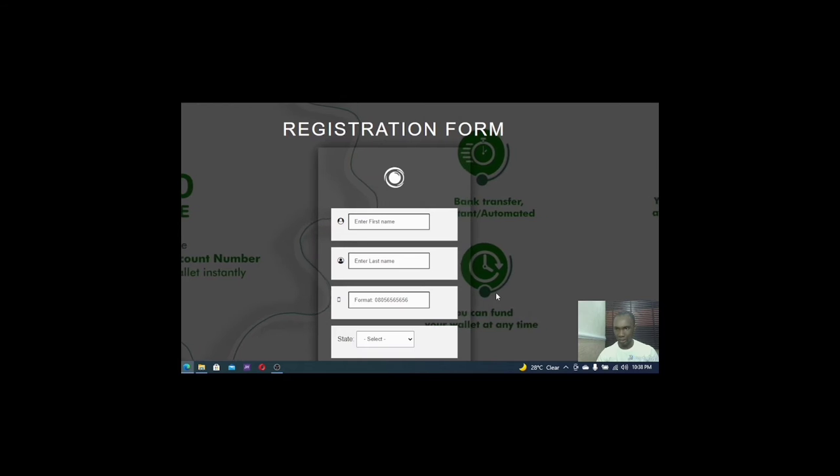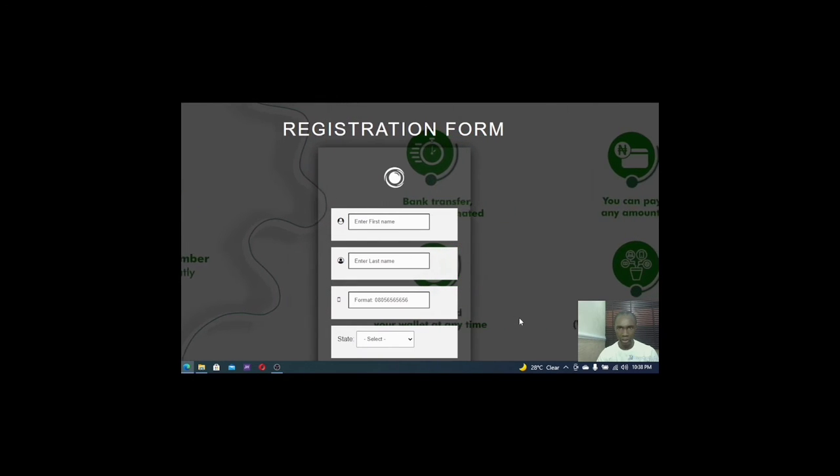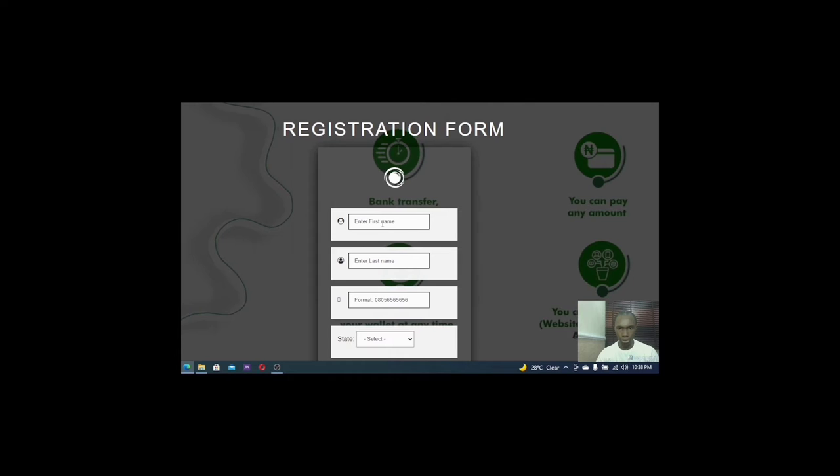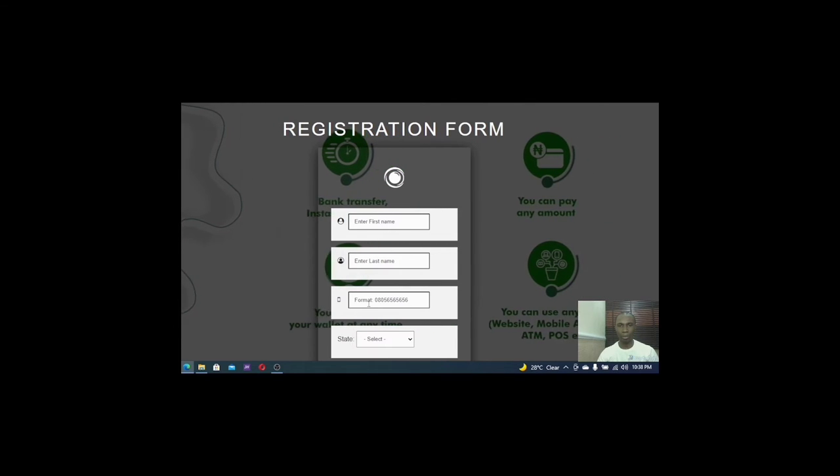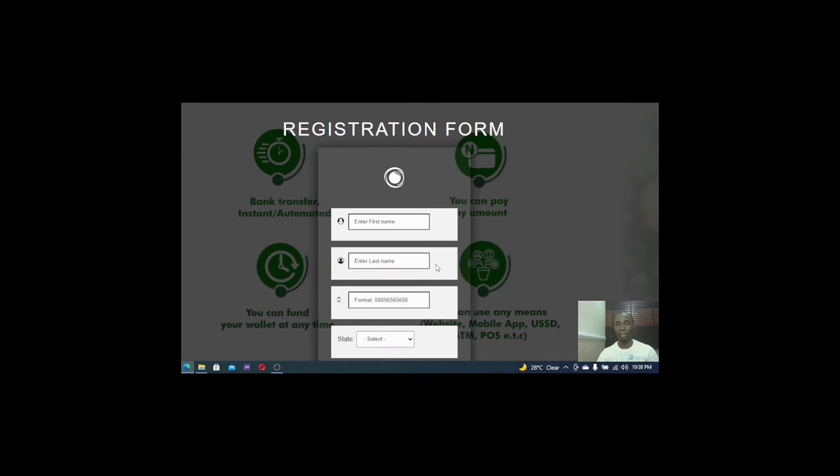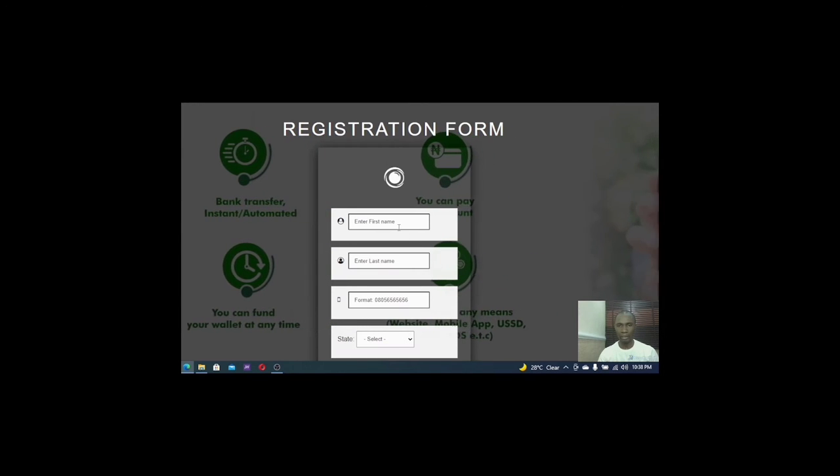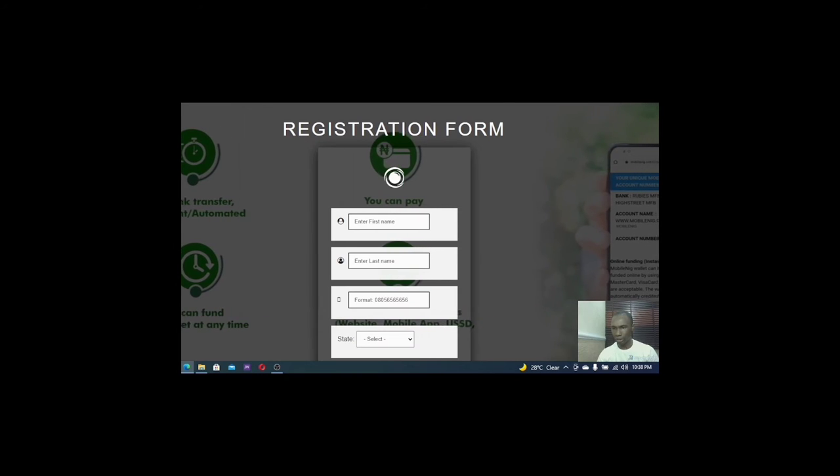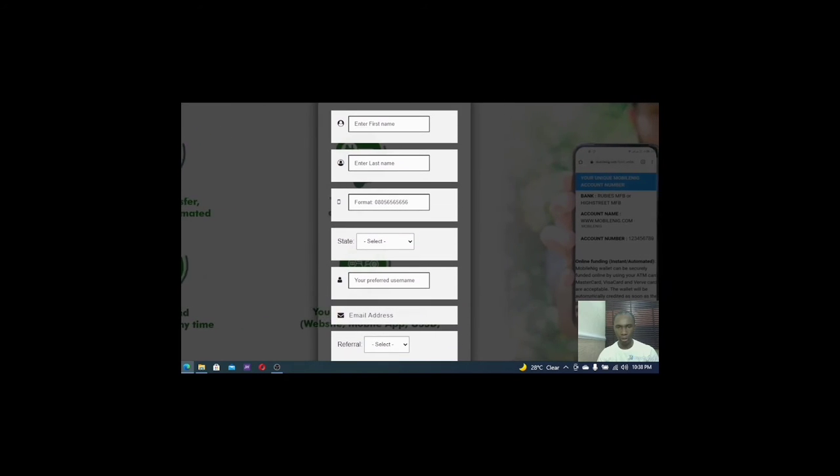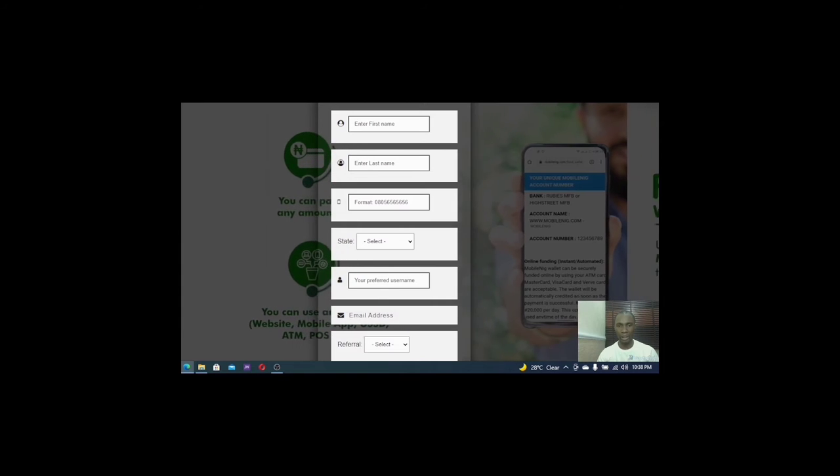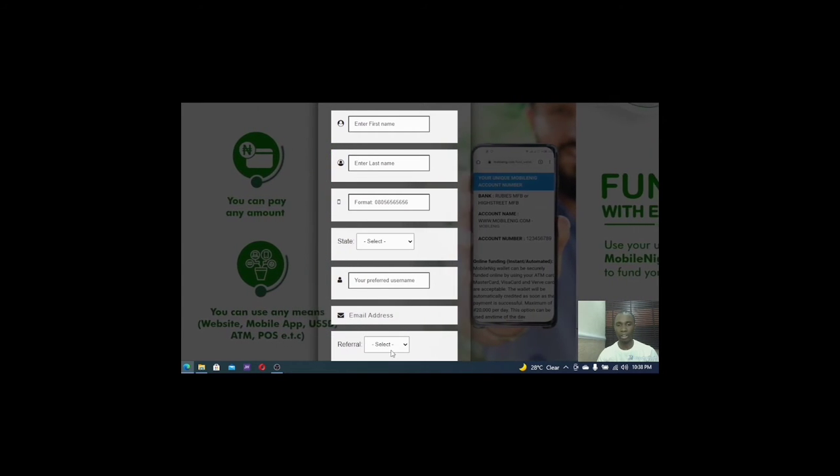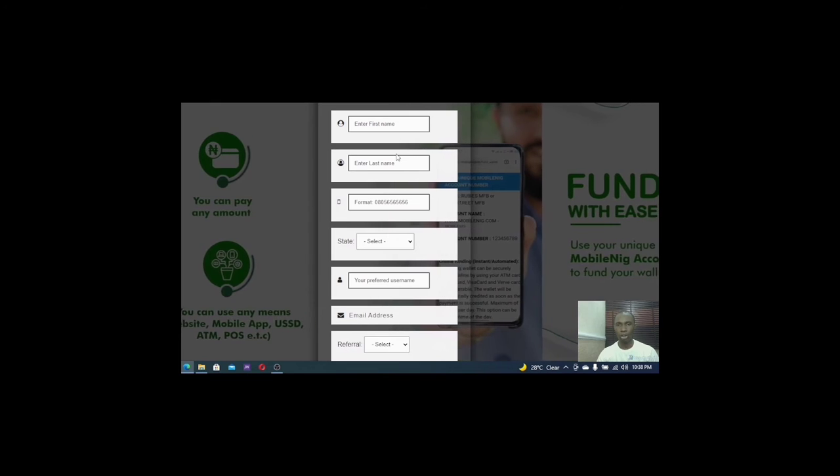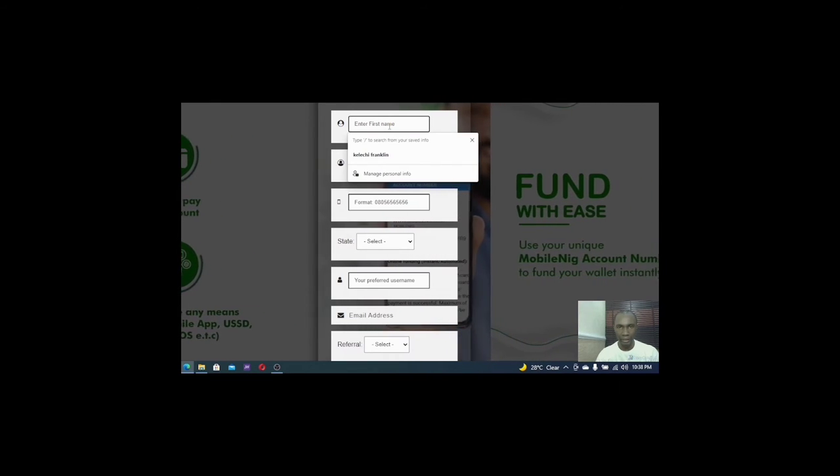So as you can see here on my screen, they say register form. All I have to do is to put my name, my last name, my phone number and my state. So you have to fill it on your own and get all of this stuff. There are other things you need to fill. So you can also put in your email, you can have a username and select a referral code. If someone referred you, you can select that.